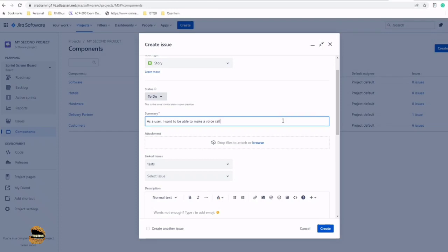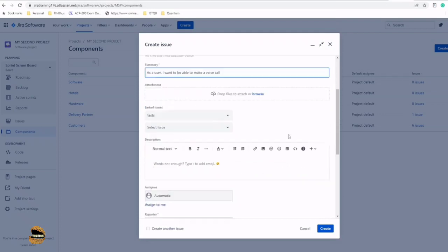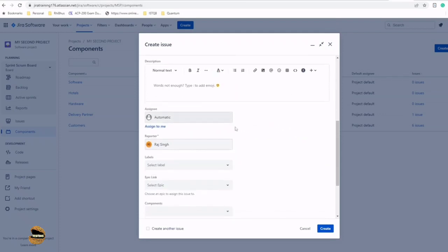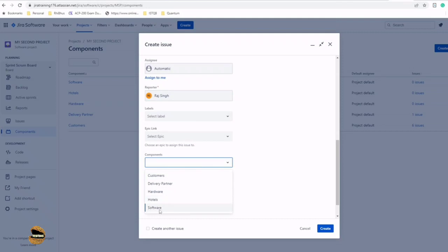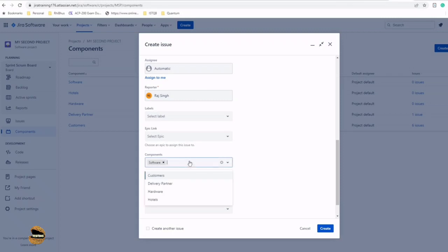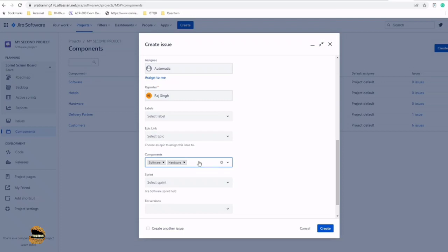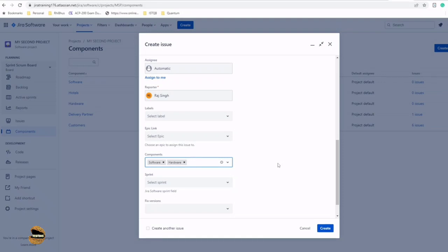This user story belongs to a component. Just scroll through the component field and come down, and you can find your components listed here. You can just select, 'Hey, this is a software parameter' and tag it. If you have any story which contributes to both software and hardware, you can select both of them here. There's no restriction that you can select only one component at a time.